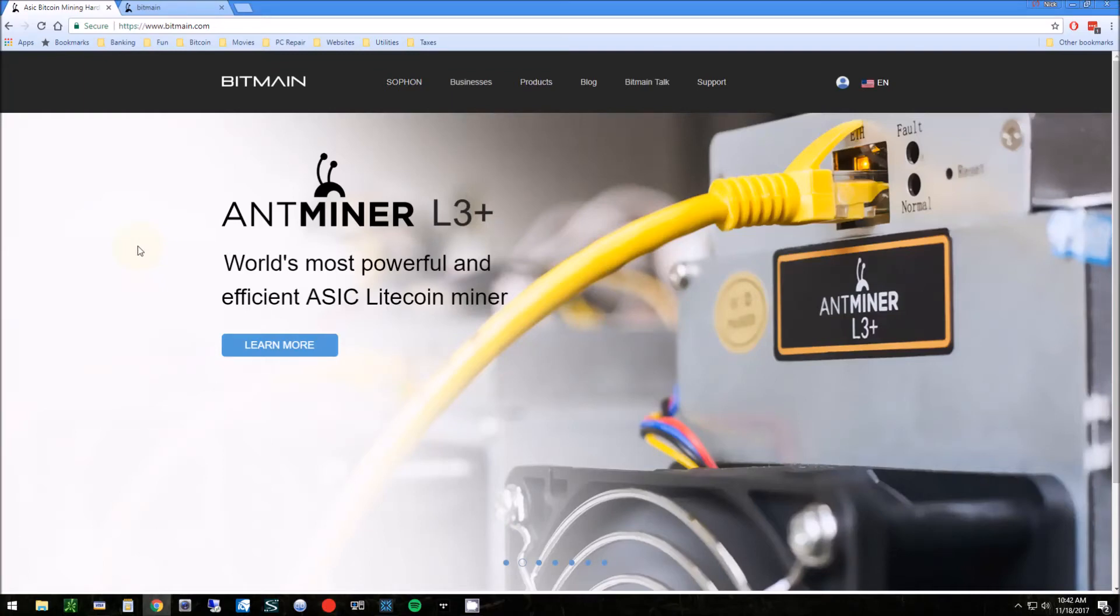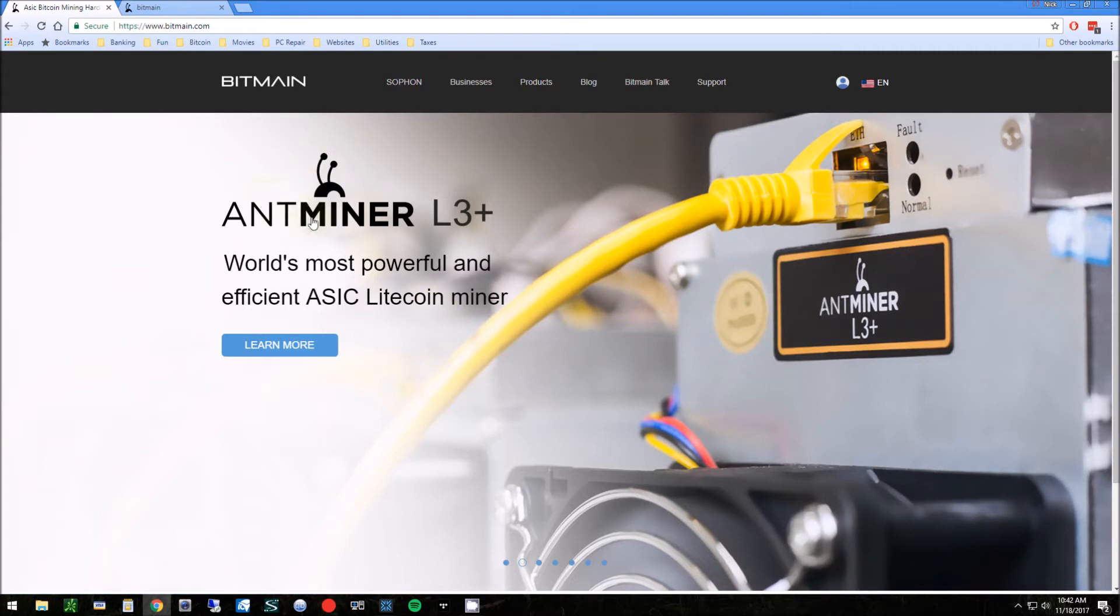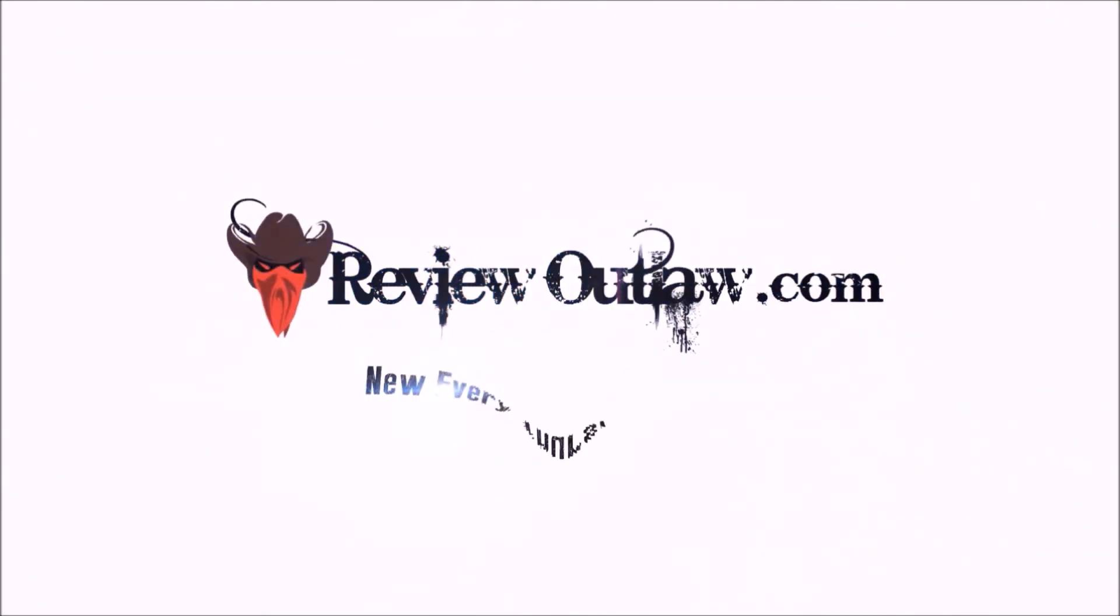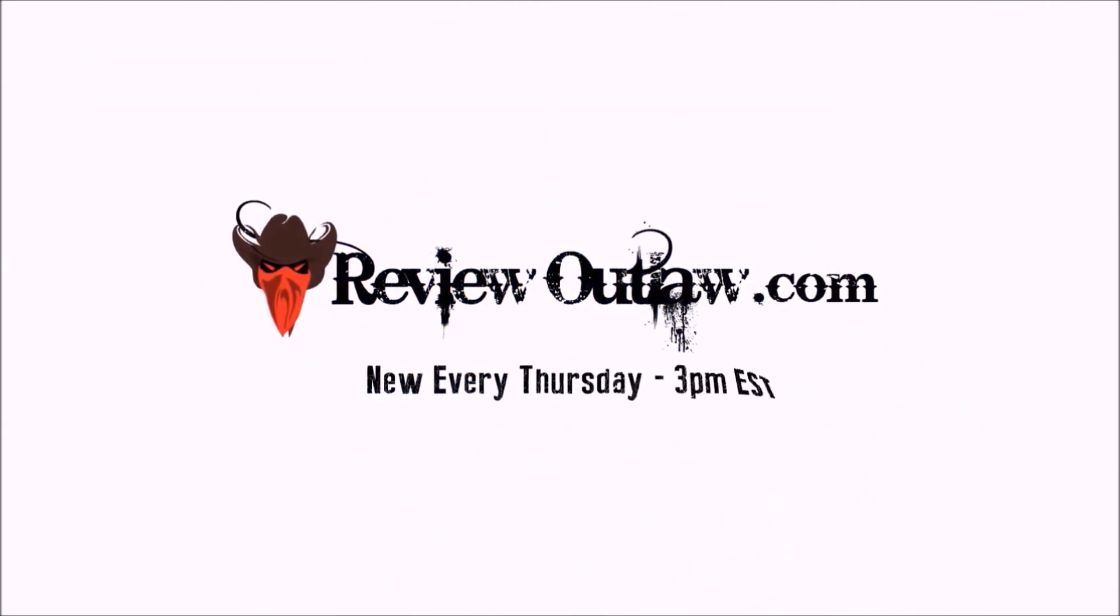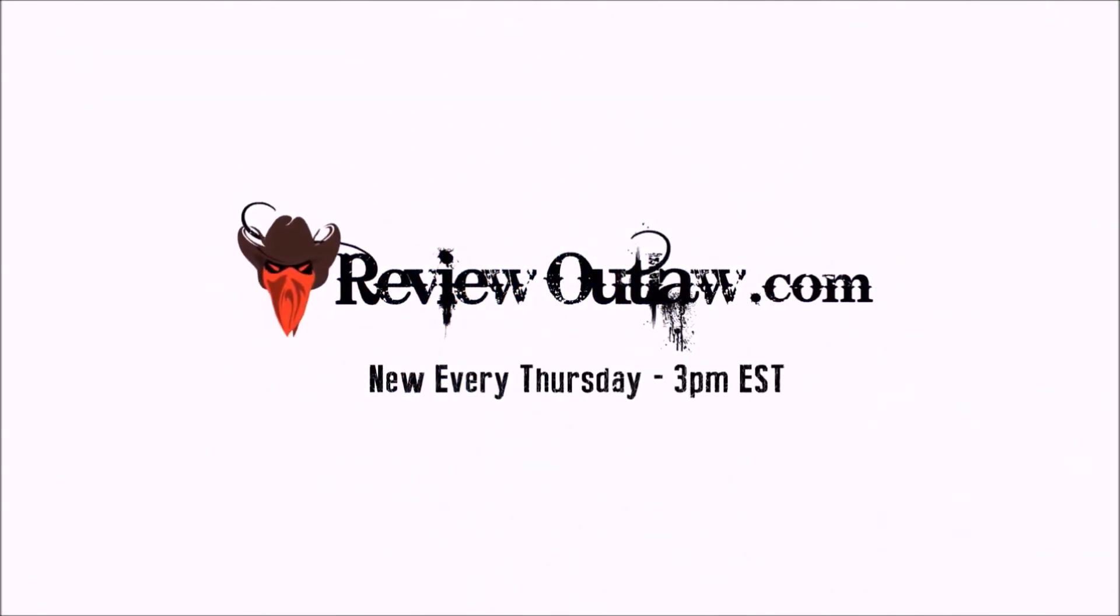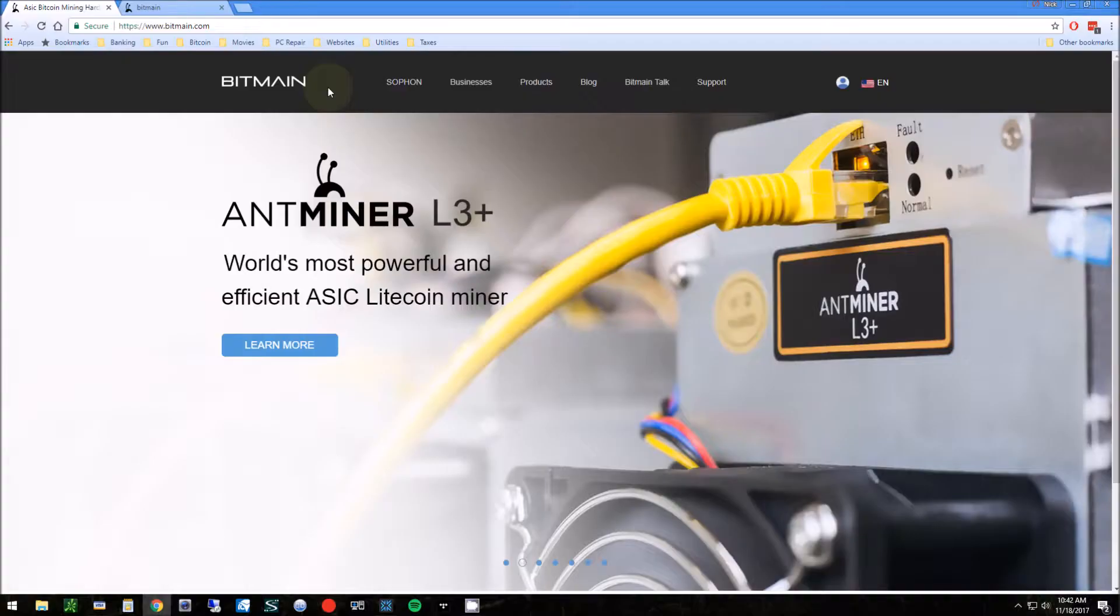Hey guys, this is Nick from ReviewOutlaw.com. Today I'm going to show you how to purchase an Ant Miner on Bitmain.com. It's a little tricky to purchase an Ant Miner directly from the manufacturer.